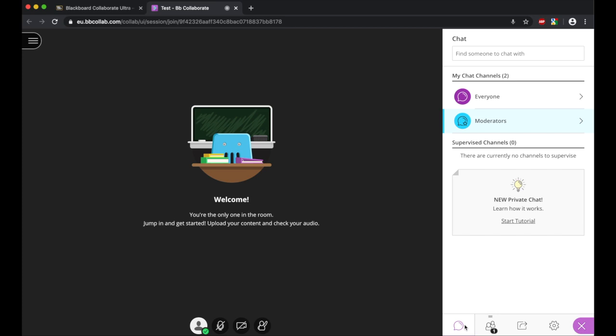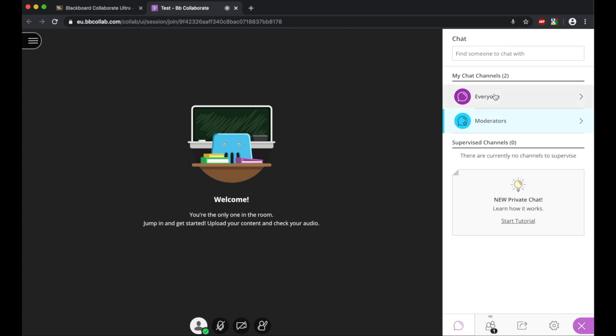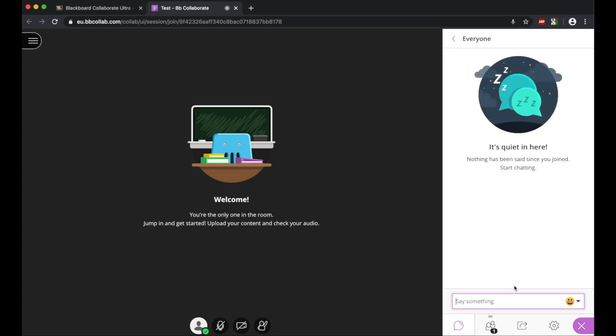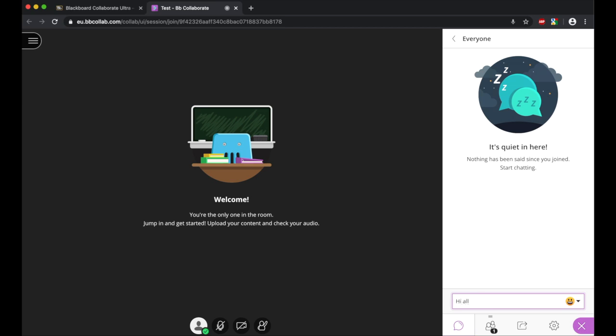Now here, this allows you to chat with the students. If you had other moderators in here, so other people running the session with you, you could also have a private chat with them. You can find someone specific to chat with, but if you wanted to send a message to all of the students, you would just click on this. And then you can type what you want to say to the students here, and this would then be delivered to all of the students and they could respond.